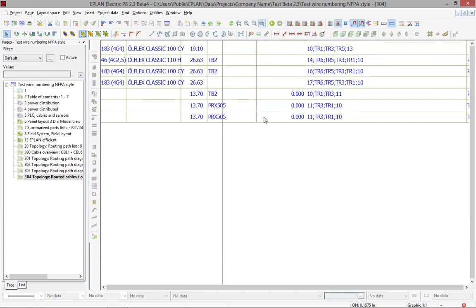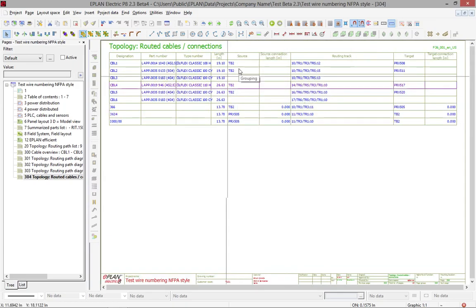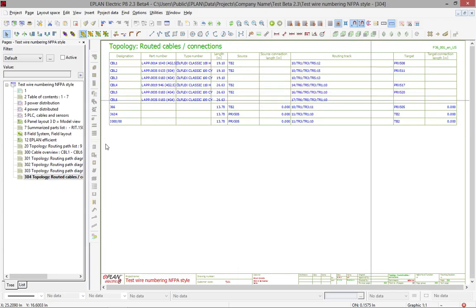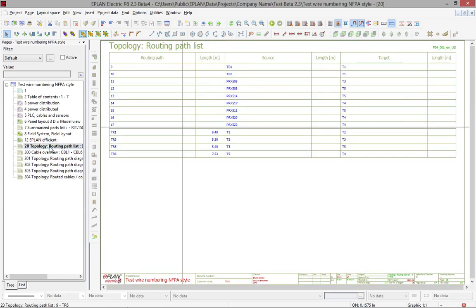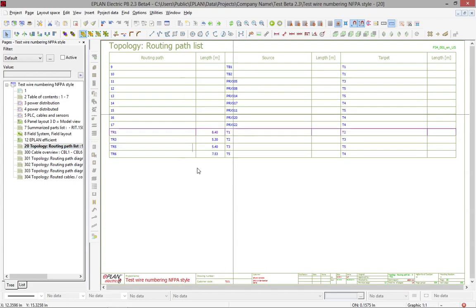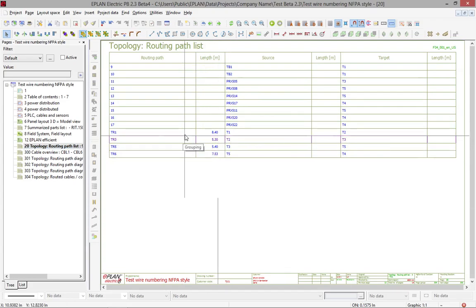We're talking about meters in this case, and what type of cables they are. And we also show you the source and the target. Now, if I go on the routing path list, this will show you actually the material and the length for the different trays, what they will be.